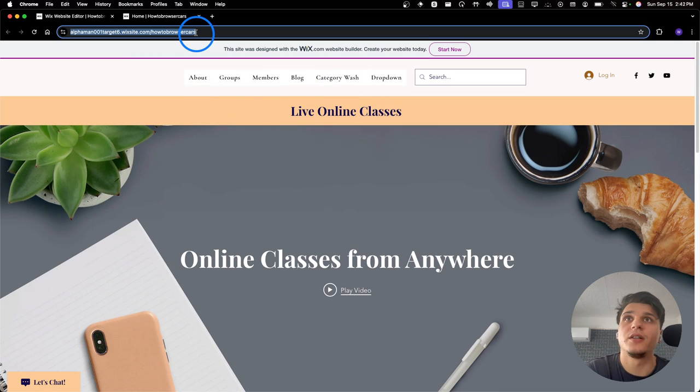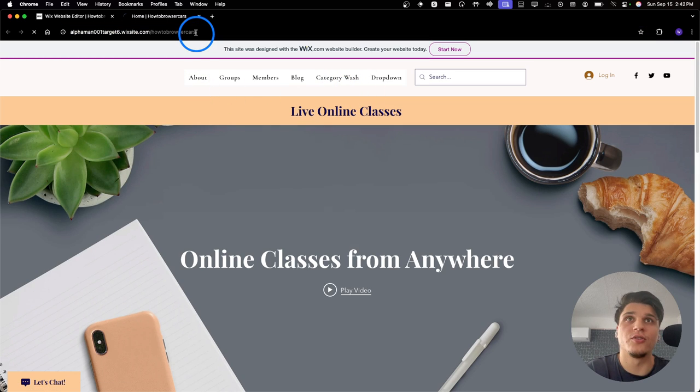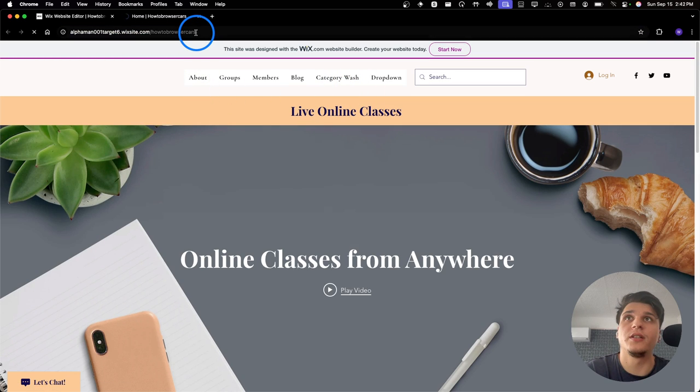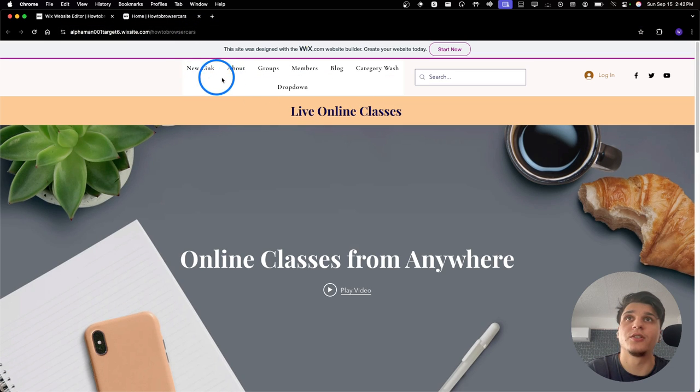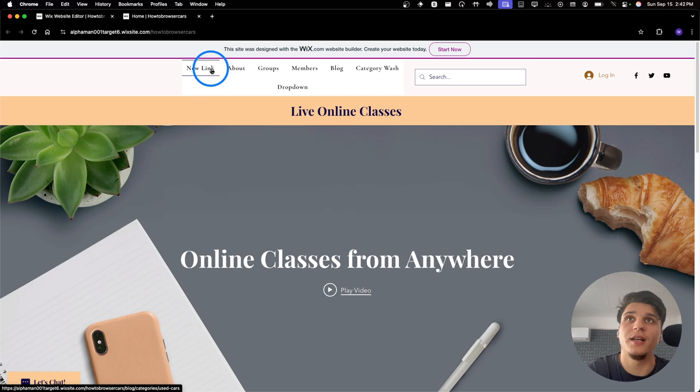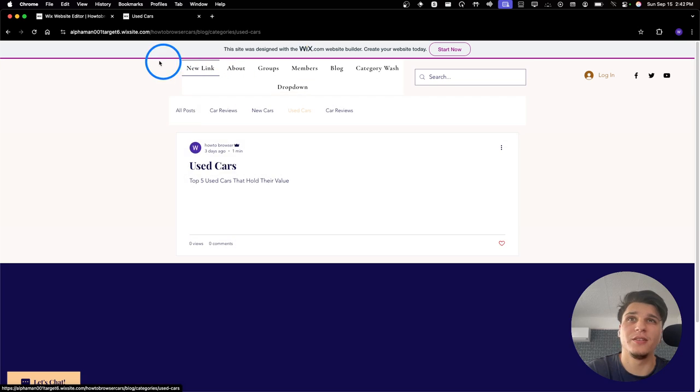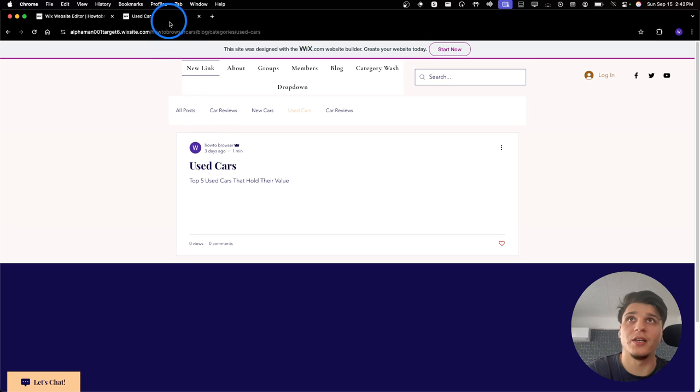So here, if it doesn't show the new link, just make sure it just takes some time to reload. And then New Link, I'm going to click on this, and this will direct us to this category.